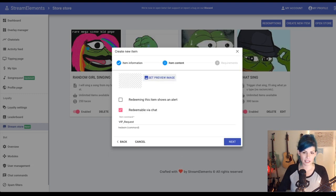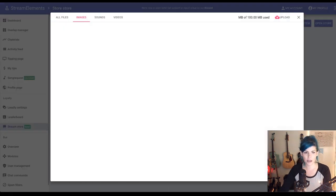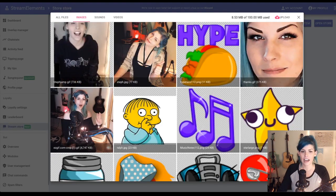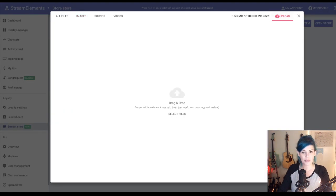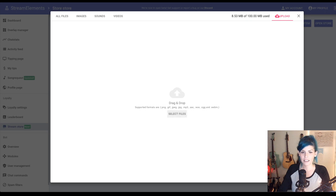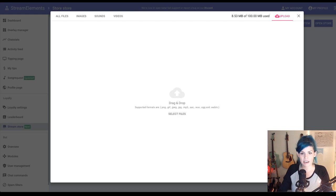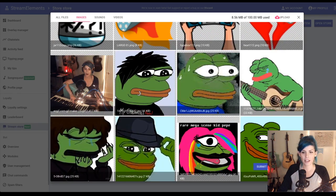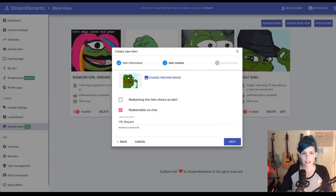So this is really fun. We're going to go set a preview image. I've got a lot already in here, but I've got even more. So let me check out. Here we go, VIP request. Let's use a Pepe. There we go. Let's use this Pepe. Alrighty.